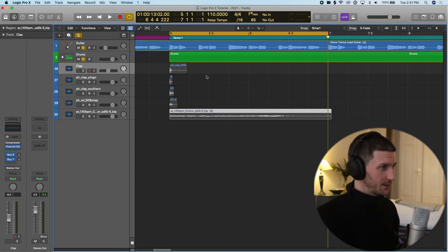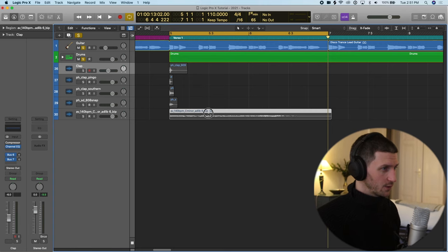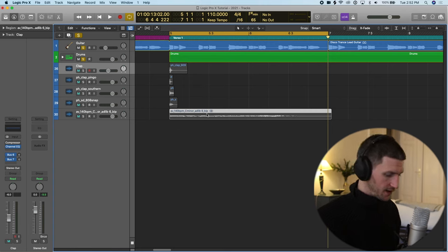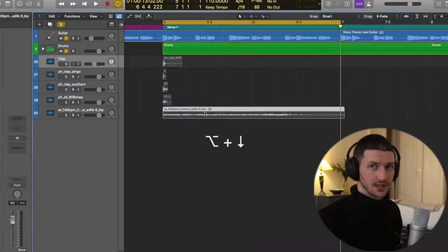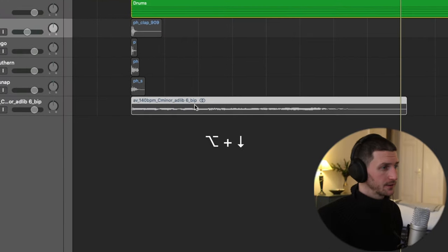There's a longer way and a short way. The short way is just clicking it and doing Option, holding down Option and going down arrow.